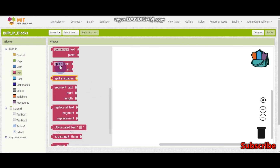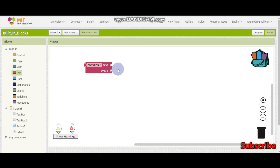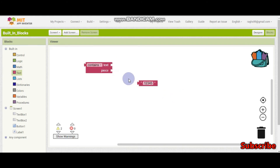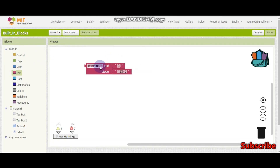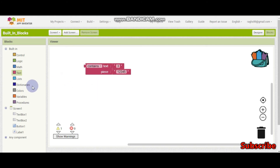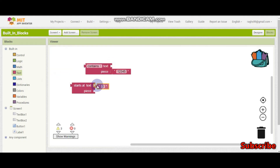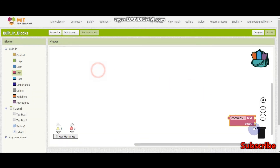Next we have 'contains text'. This is similar to 'starts with' but the difference is: if a text piece has, for example, '1 2 3 4 5' and we check if it contains '3', it will return true because there is a 3. But if we use 'starts with 3' instead, it will return false because the string starts with 1, not 3. That is the difference between 'contains' and 'starts with'.